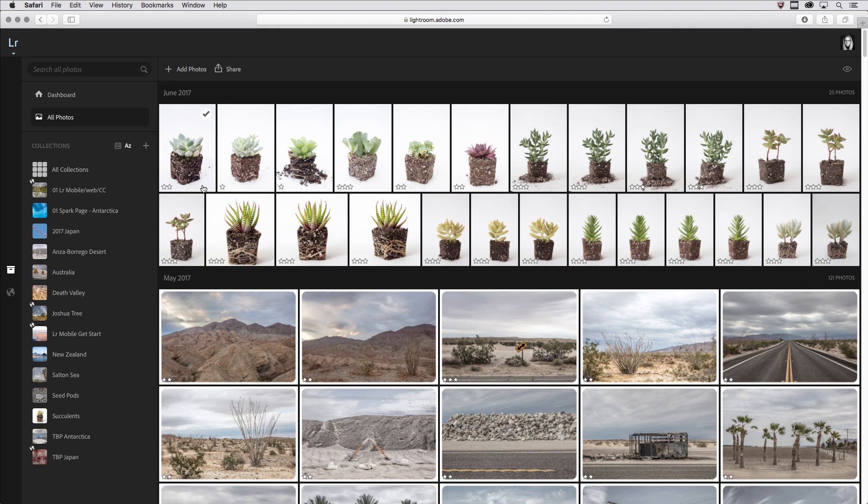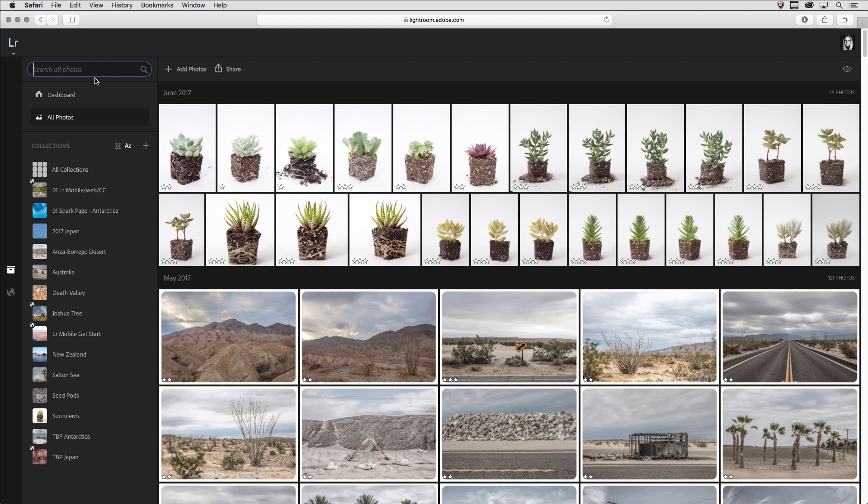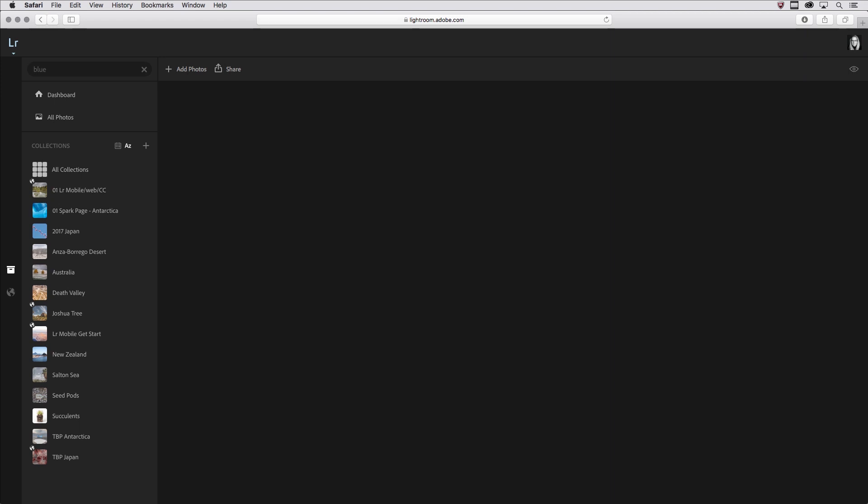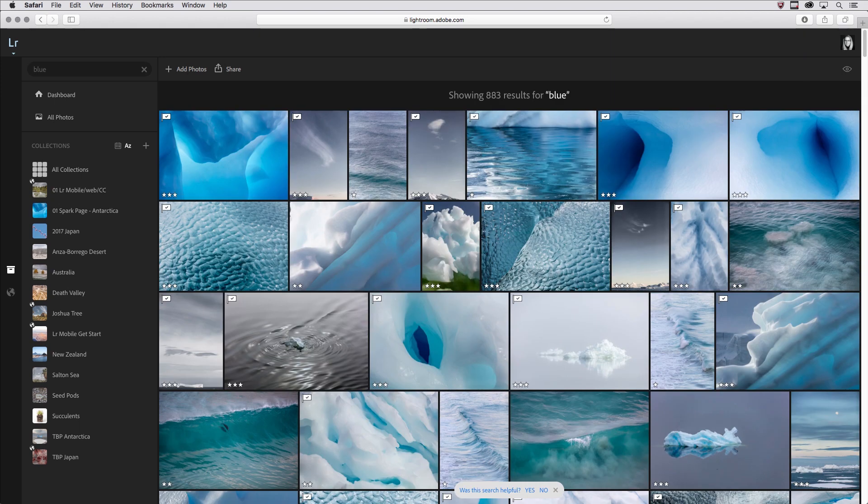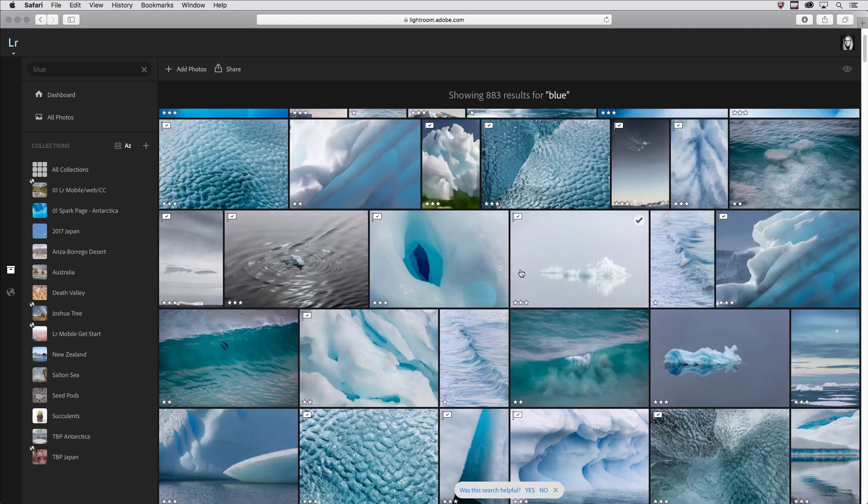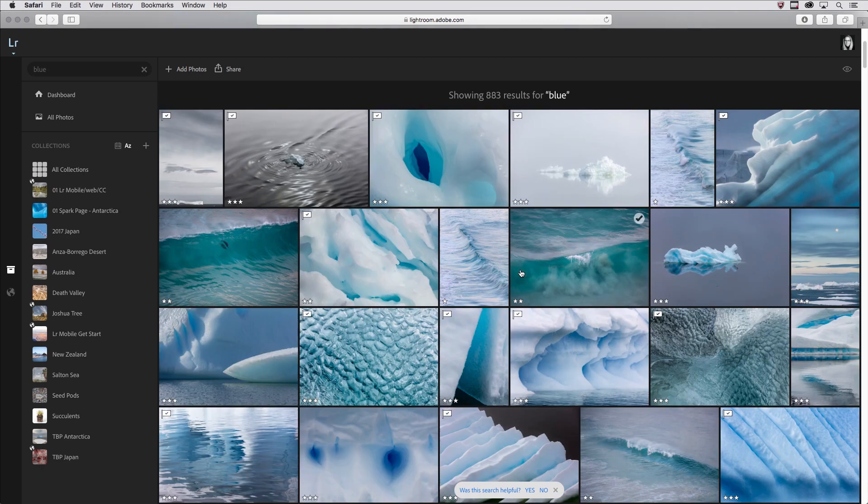Let's take a look at the search. I want to search and find, for example, all of the images that I've photographed that are blue. Blue is nothing that I would have ever keyworded my images. It's just a color, but when I type in blue and tap return, we can see that Lightroom is searching all photos and returns all of these images that are blue.